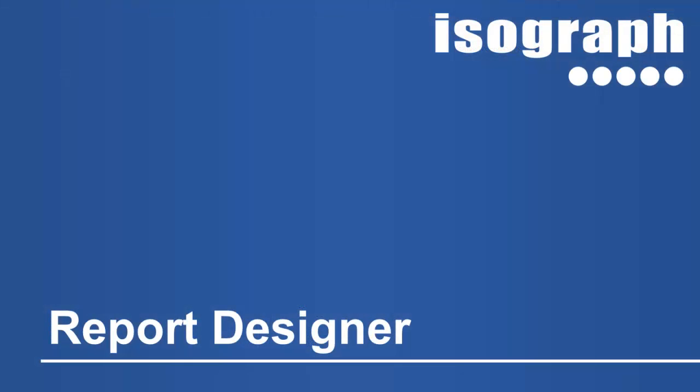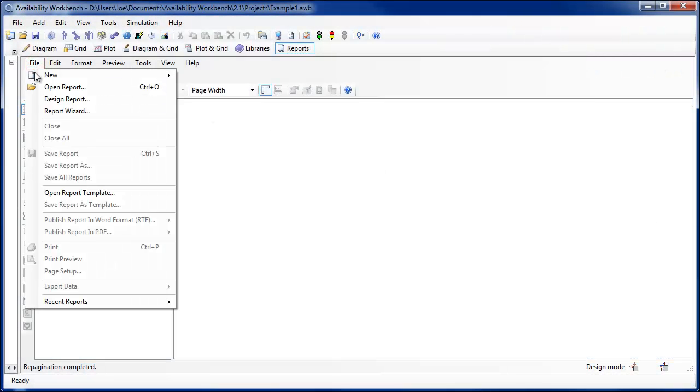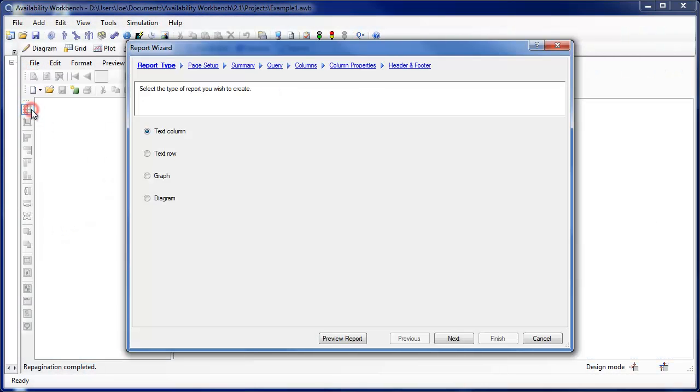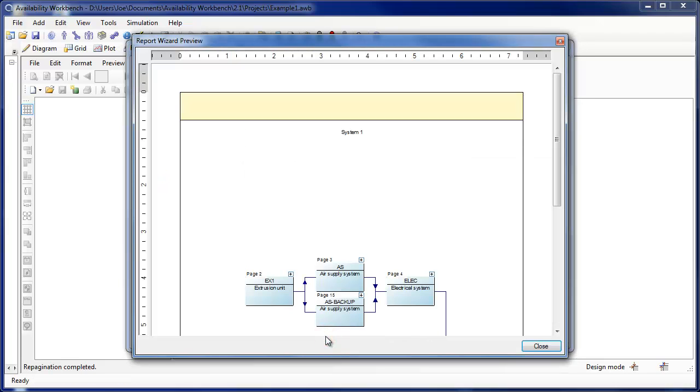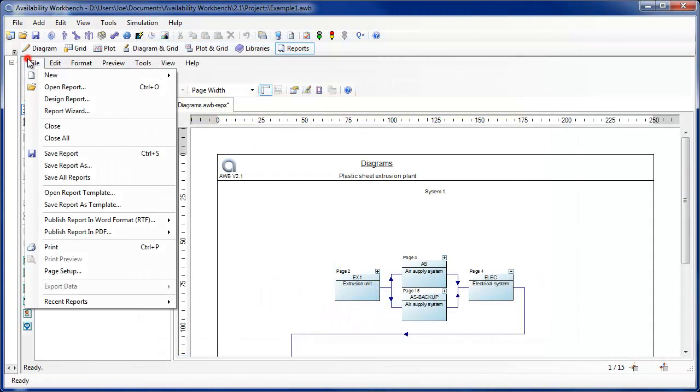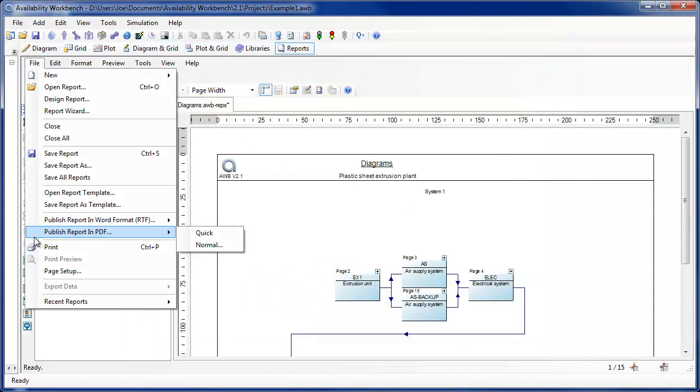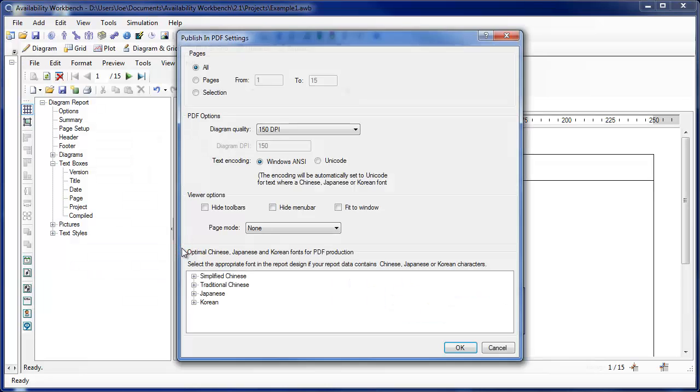The report designer also includes many new features. The report wizard allows the user to quickly create text column, text row, graph, or diagram reports. The user can preview the report design as they proceed through each page of the wizard. All report types can be published to file in portable document format. The user can select either a quick publishing mode using the current settings, or a normal mode allowing them to specify PDF generation settings.